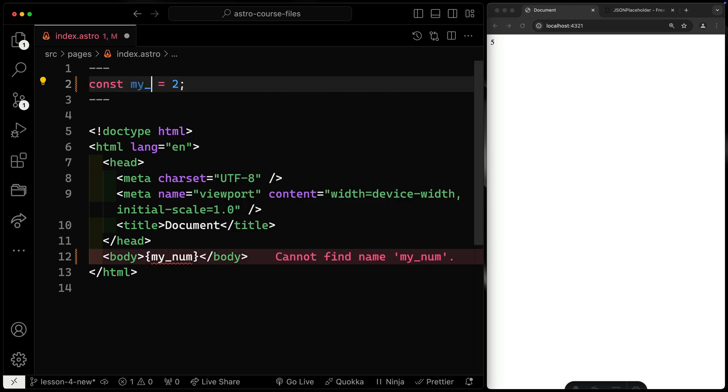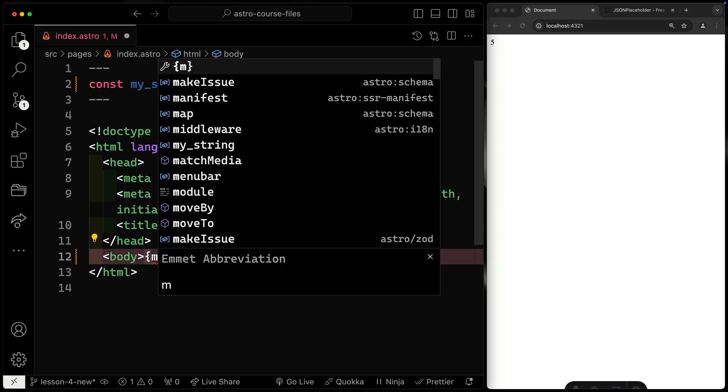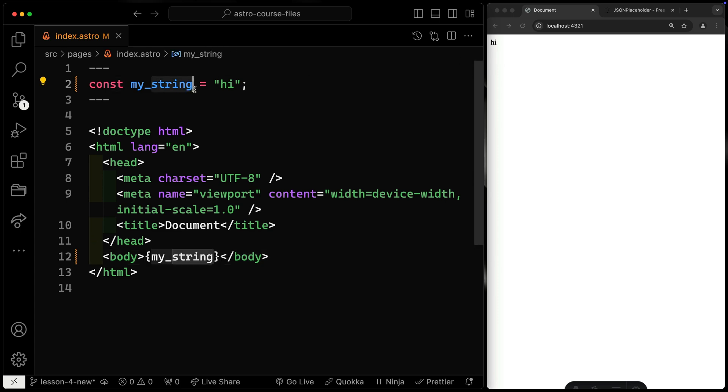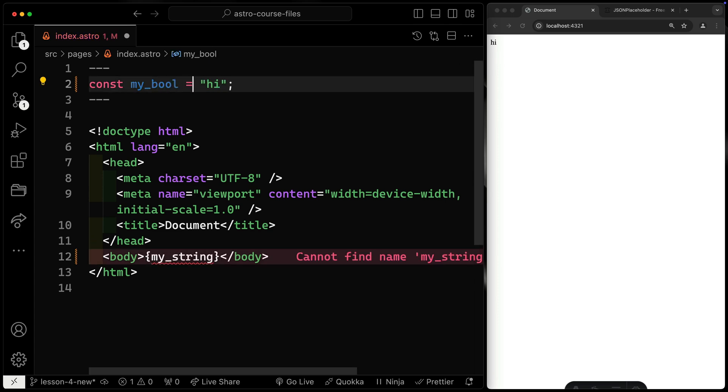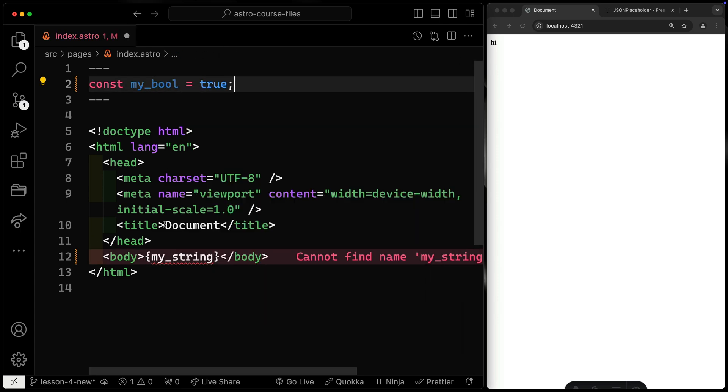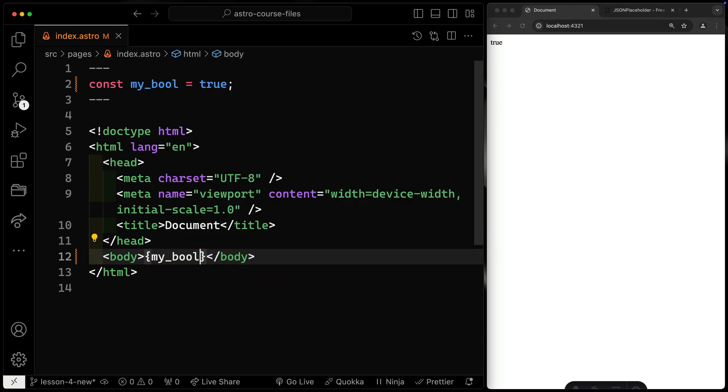Now the same thing would be true of a string. So let's say my_string. In this case, I'll do something like hi and I can come down this way. I'll just do my_string. And you see it shows up over this way. Now, not to belabor the point, but we could also have something like a Boolean. So let's have this. We'll call it true. And then down here, I can just say my_bool and it should show as true.